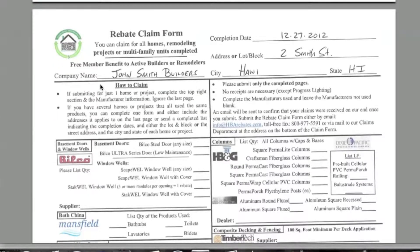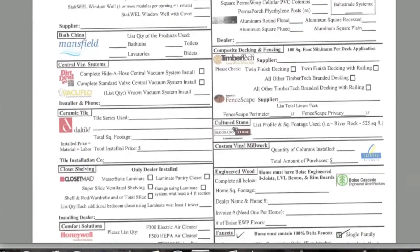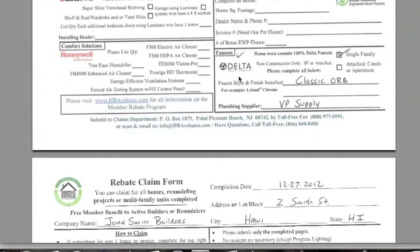We're going to do another address for this example and this builder. You put your builder name up at the top, your completion date, your address or lot and block, city and state. I do want to mention to please take note at the bottom of these forms — it gives you the information on where to submit the form.